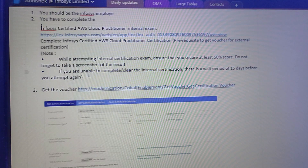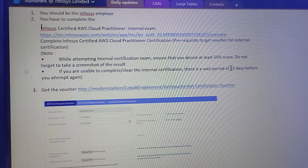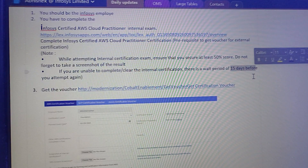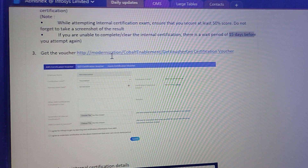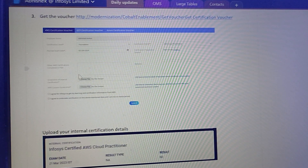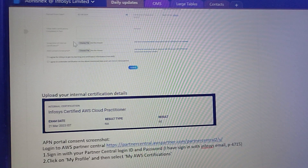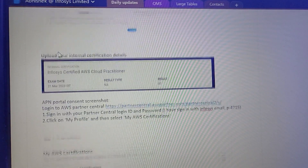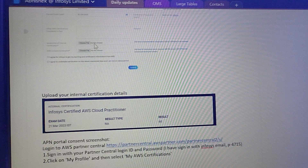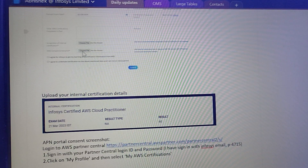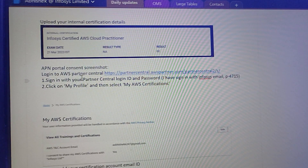If you are not able to clear the internal exam in the first attempt, you have a 15-day waiting period before you can give it again. After you clear that exam, you need to go to the 'Get Voucher' link where you will see this type of screen. Here you need to provide two things: the first is the screenshot of your internal certificate result, and the second is the AWS consent screenshot.